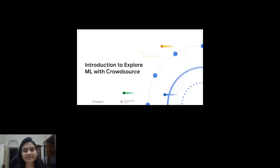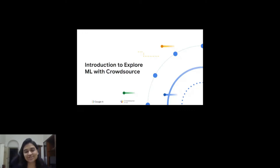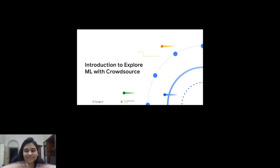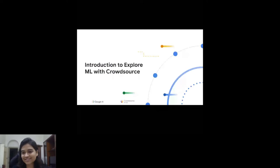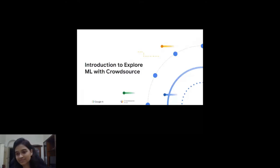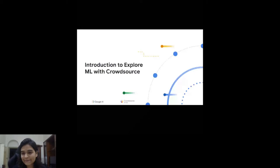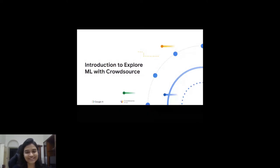Let's get started. First question: where in our daily life have you seen machine learning being used? I want you to come up with examples. Google Search uses machine learning — that's good. Any other examples? Spam filters, yes. Email spam filters, YouTube recommendations, Spotify algorithms, image recognition, autonomous driving, face recognition, image verification, ads — I think most machine learning is used in ads these days.